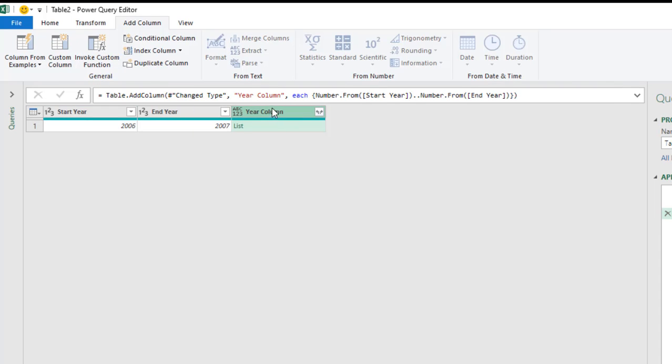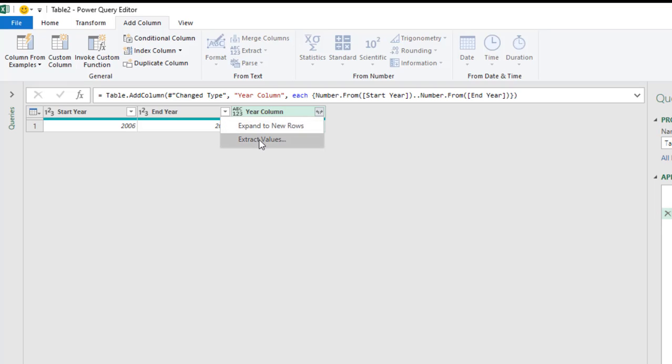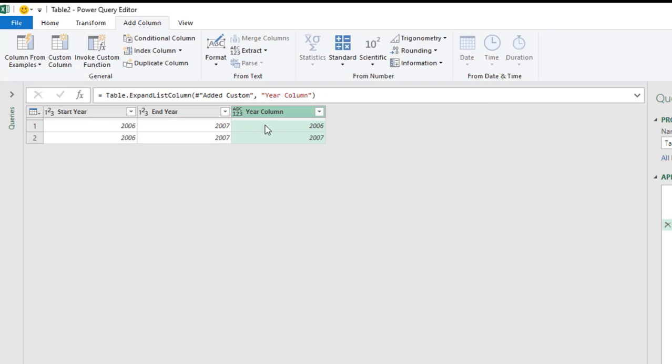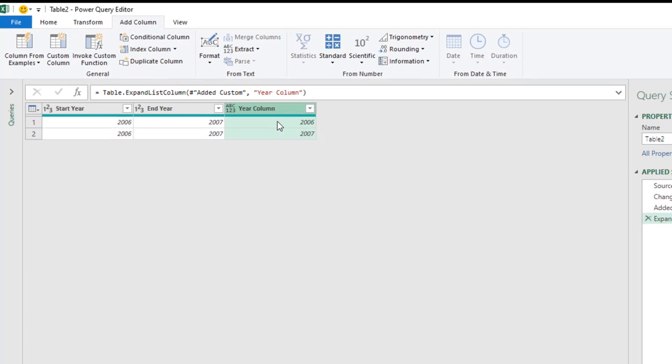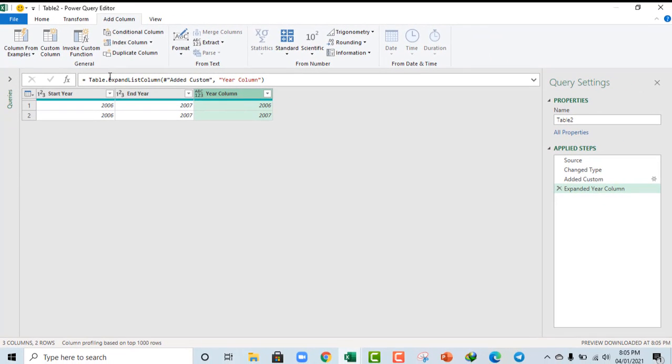Alright. So, we have this Year column with a list. I click on this two upward pointed double arrows. So, you can click on this expand to new rows or extract values. But, in our case, we want to expand to a new row. So, I click on that. Okay. So, we have the years in between. And, that's what I need to create a snowflake schema. Alright.